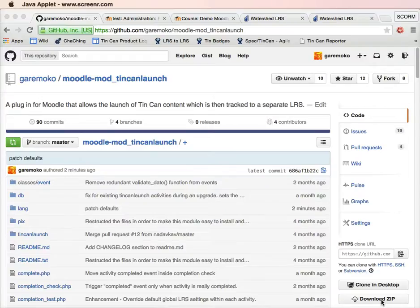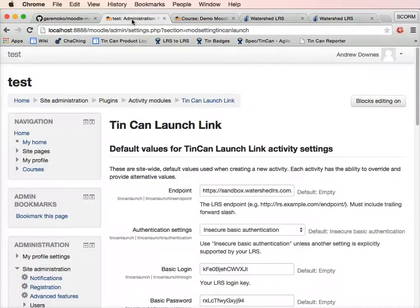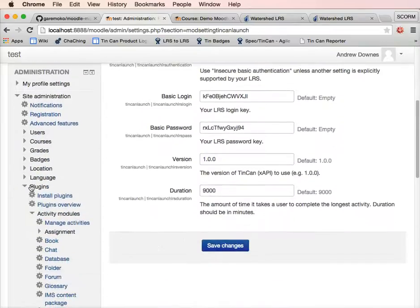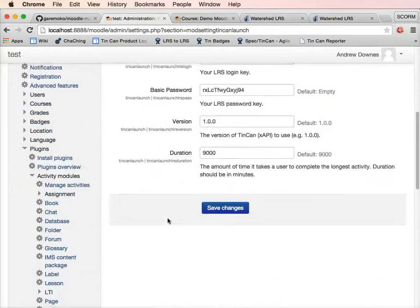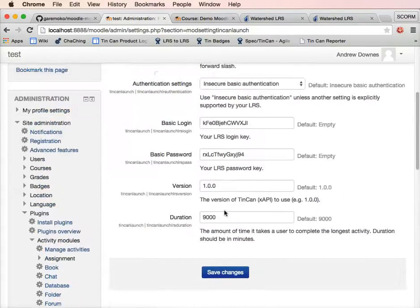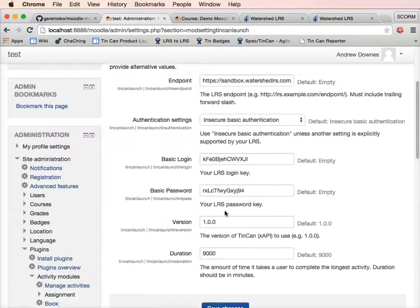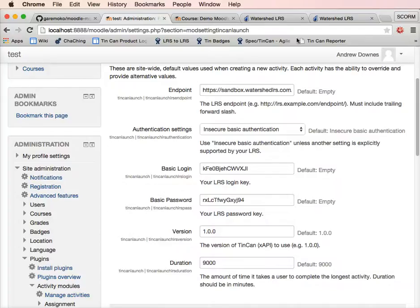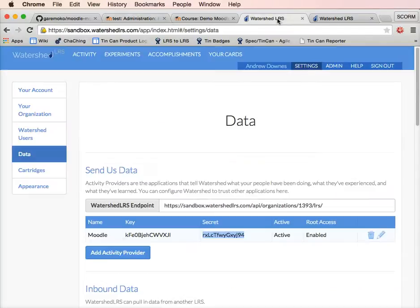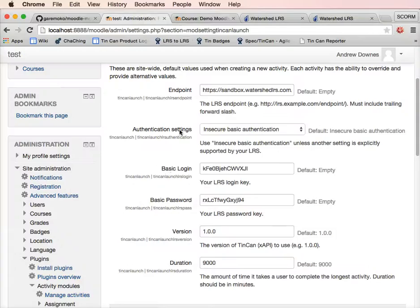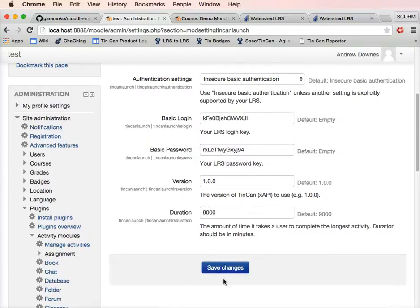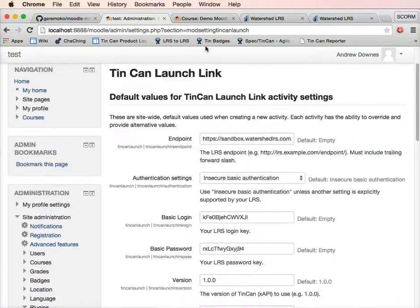Once it's installed, you'll see there's a number of settings within plugins, activity modules, tin can launch link. You can leave most of these settings as the default. The ones that you're interested in are the endpoint, the basic login, and the basic password. You see the endpoint there matches up the endpoint in your learning record store. We've also in the learning record store got a key and a secret. The key matches up to where it says basic login and the secret matches up to where it says basic password. Make sure you leave the version as 1.0.0 and obviously save those changes.